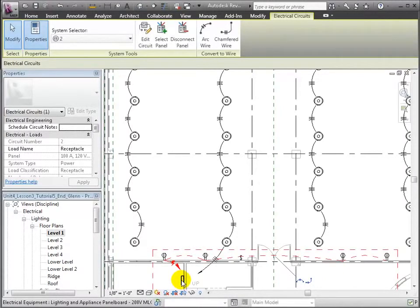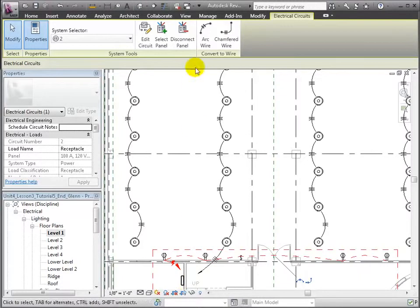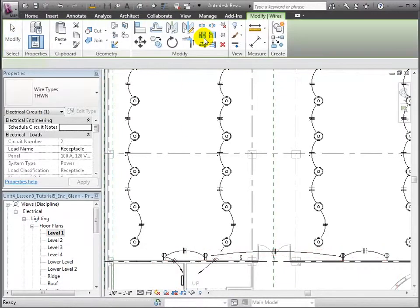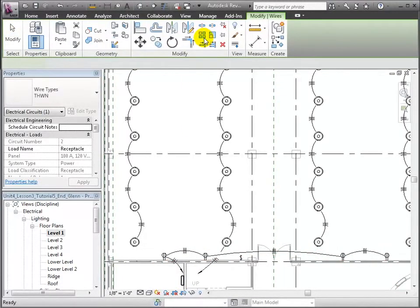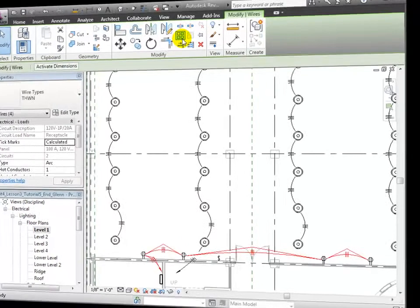Note how the wires to connect the receptacles are ghosted in. We can click the Arc Wire tool to draw these wires, using the Arc option to indicate that these wires should be concealed.